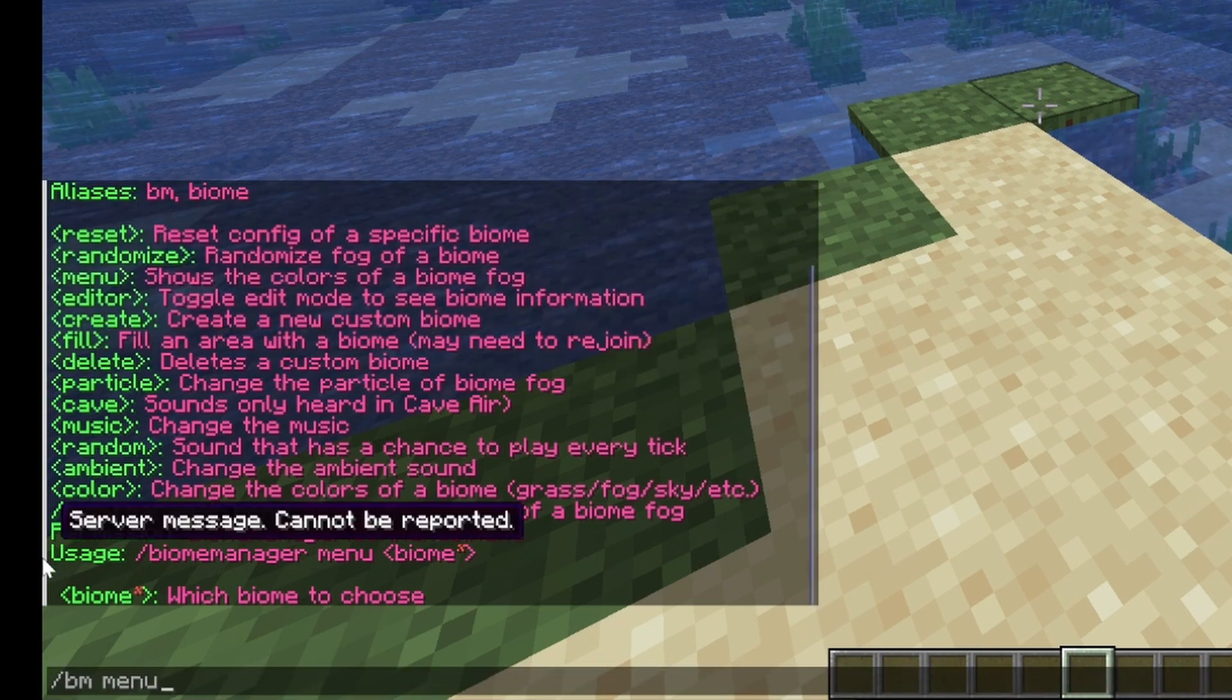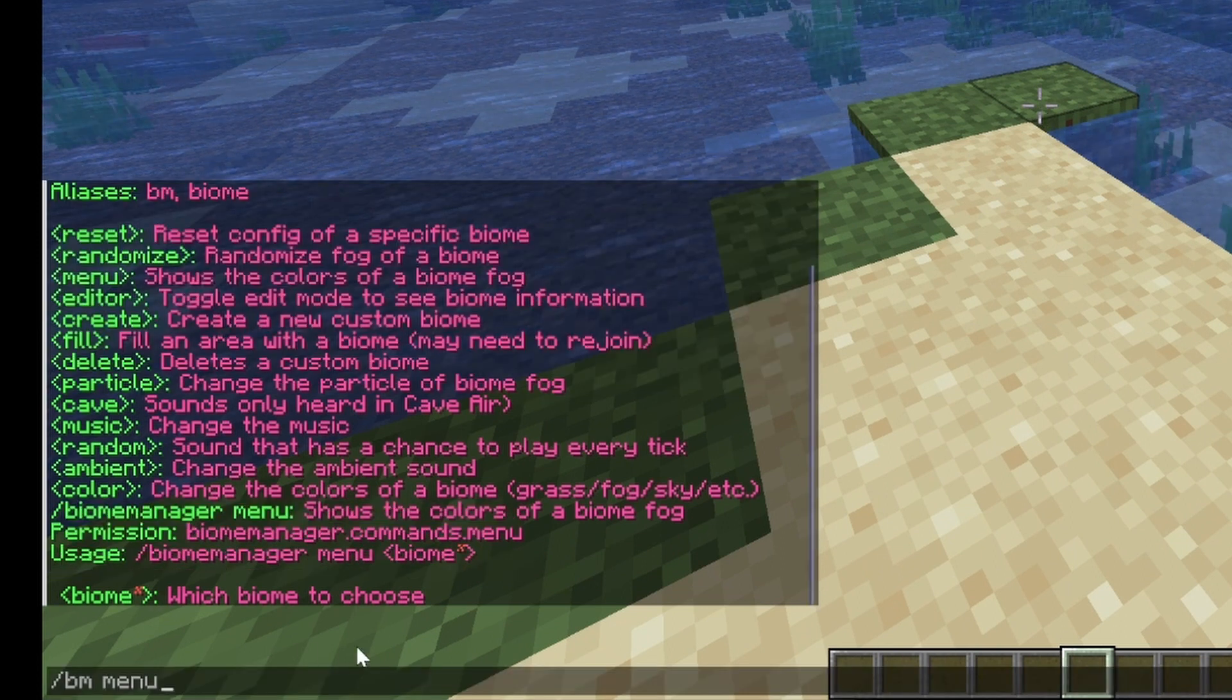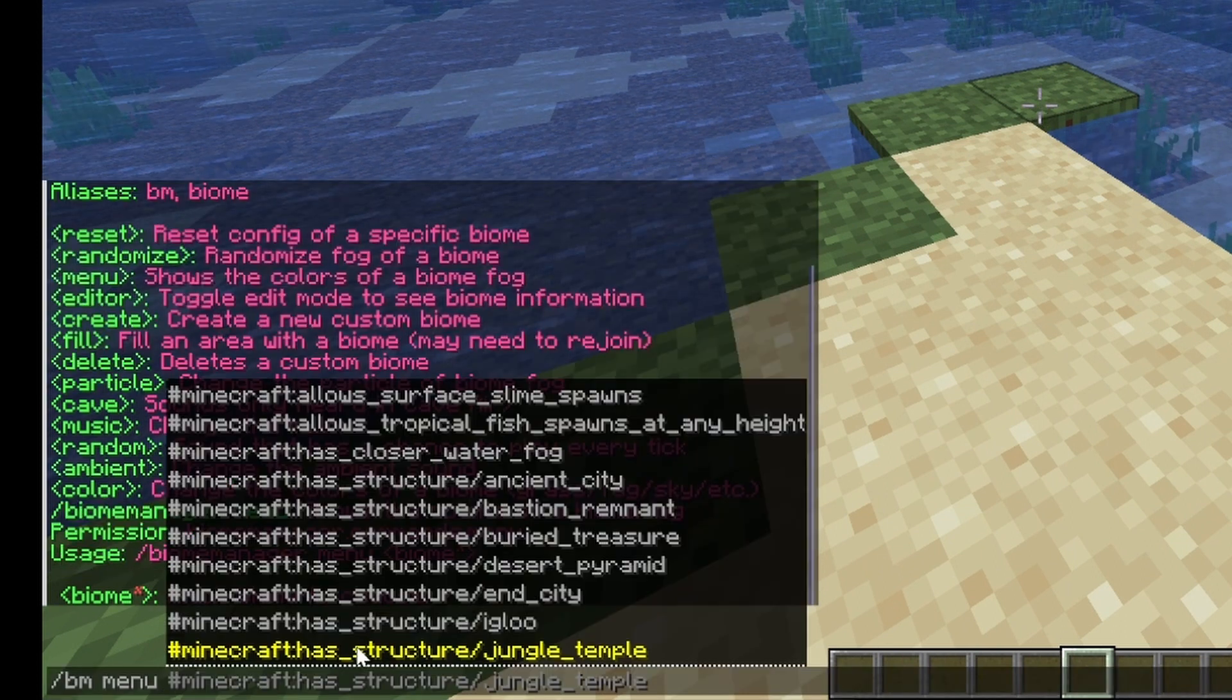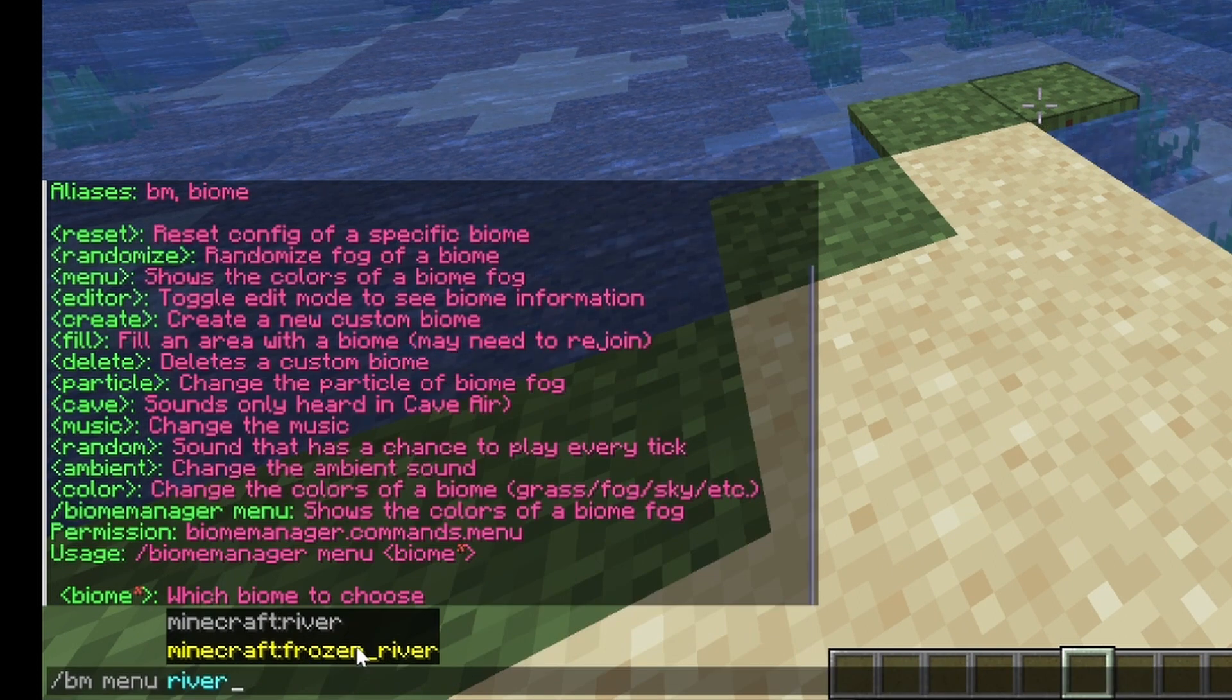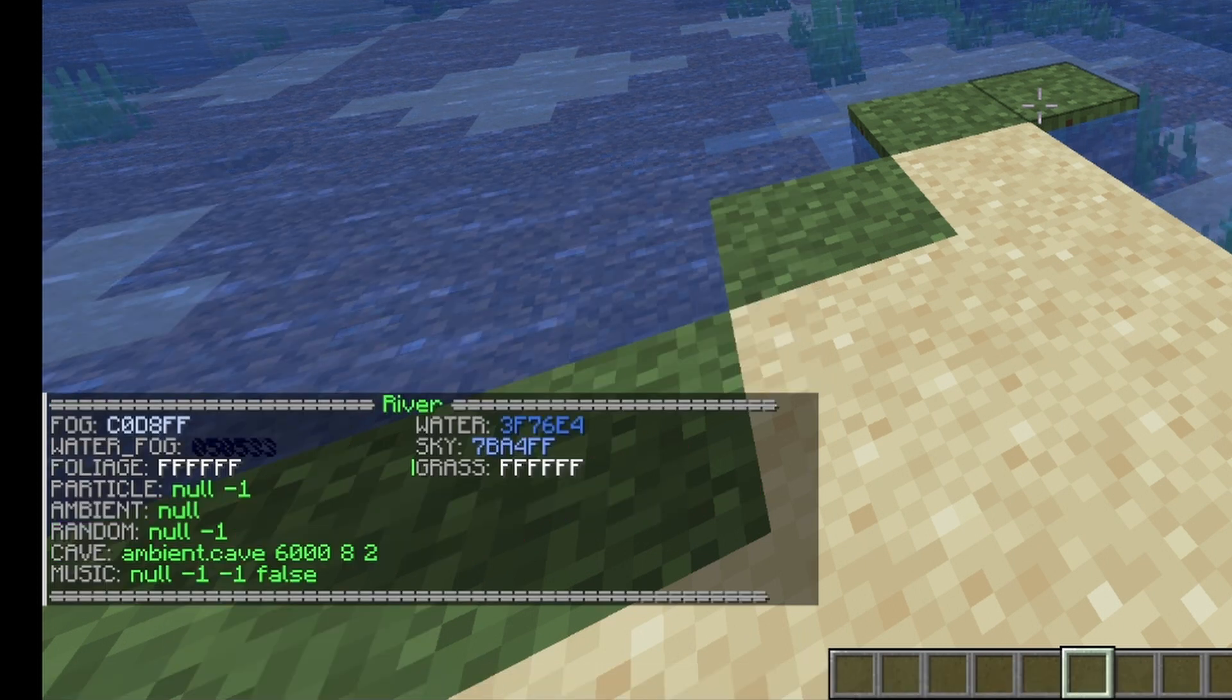So biome menu, unfortunately, requires you to specify a biome. Right now, I know we're in a river biome, so I'll use the river biome.